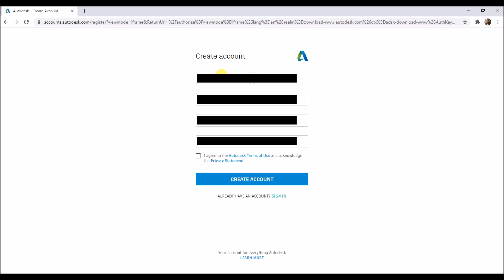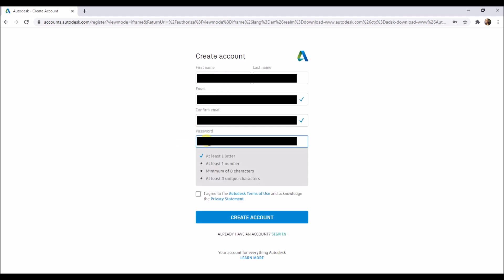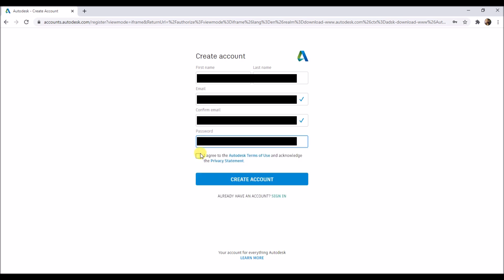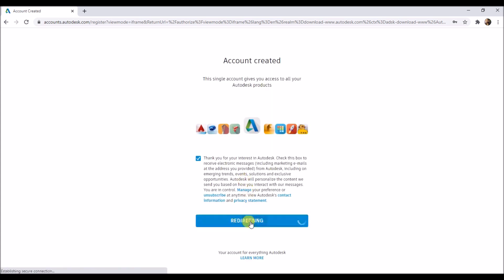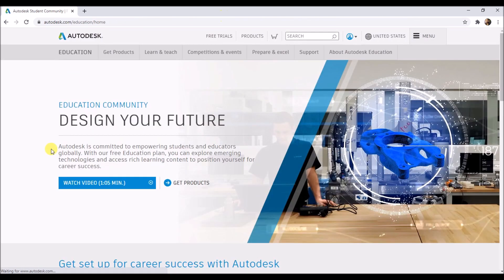Then type in your name, email ID, and password. Follow all the instructions while creating the password. Tick this checkbox and click on create account. Click on done.